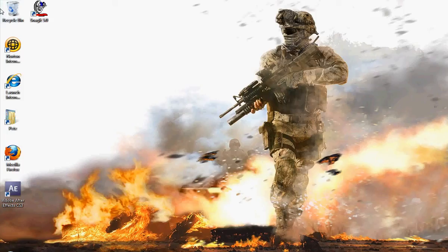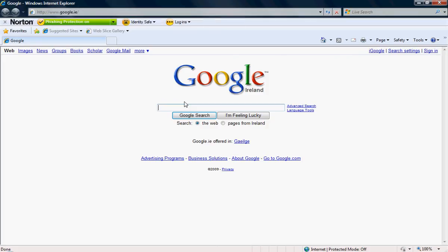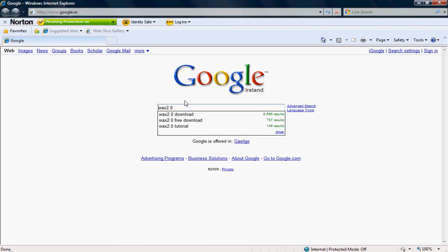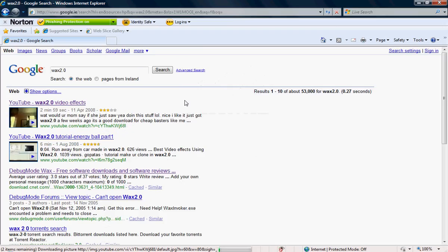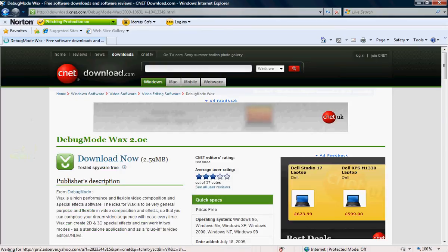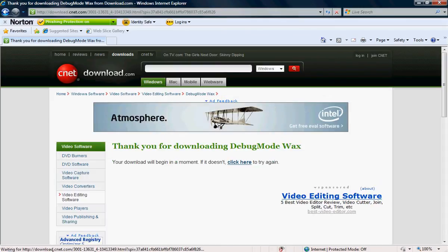To get free video editing software, click Google and type in Wax 2.0. Debug Wax would be there — Debug Mode, sorry. And then you just download it.